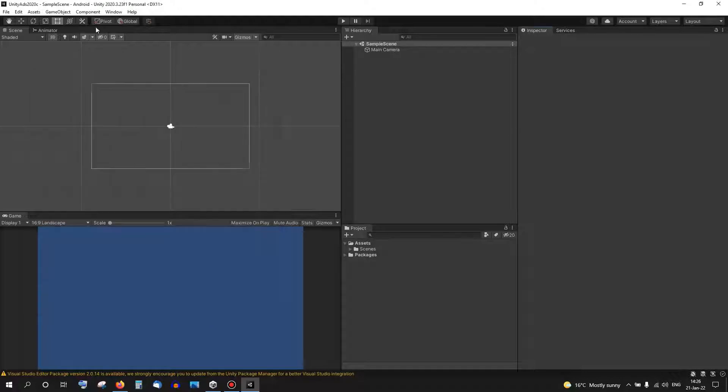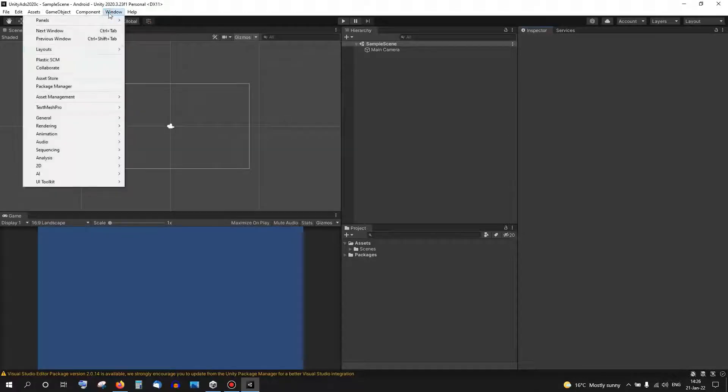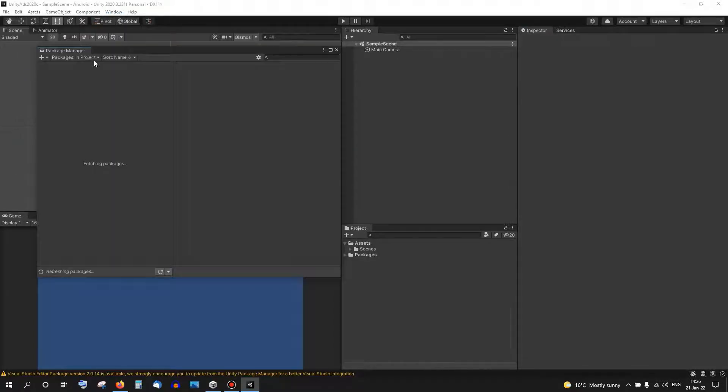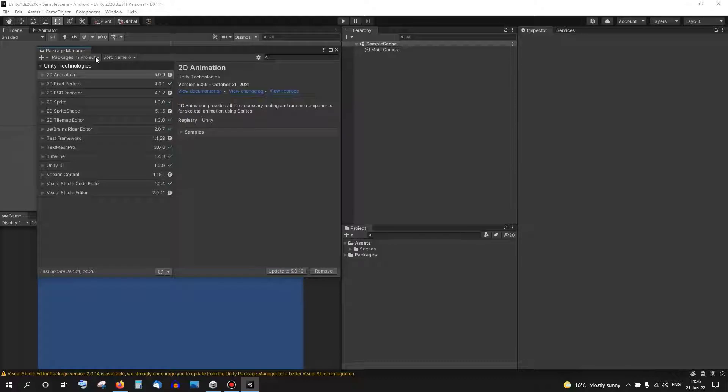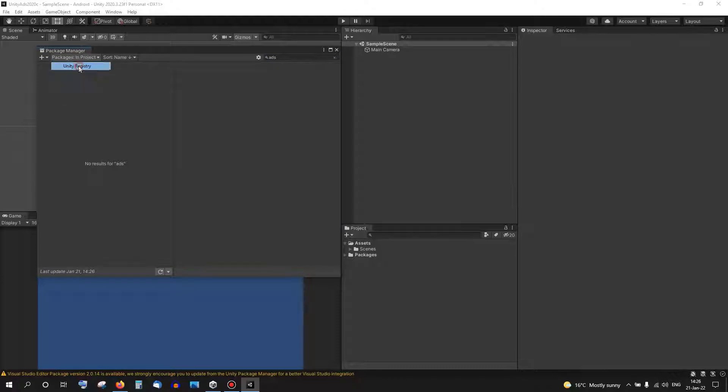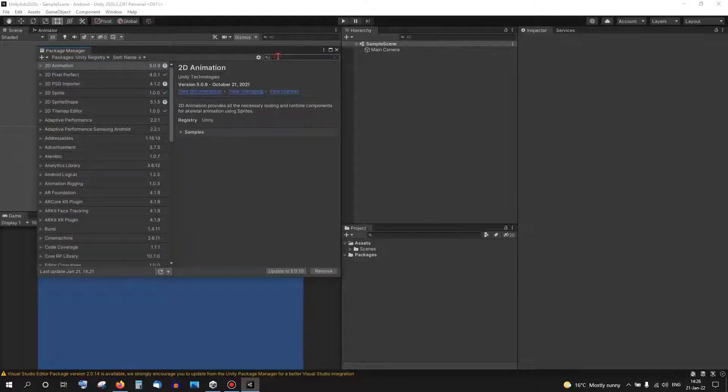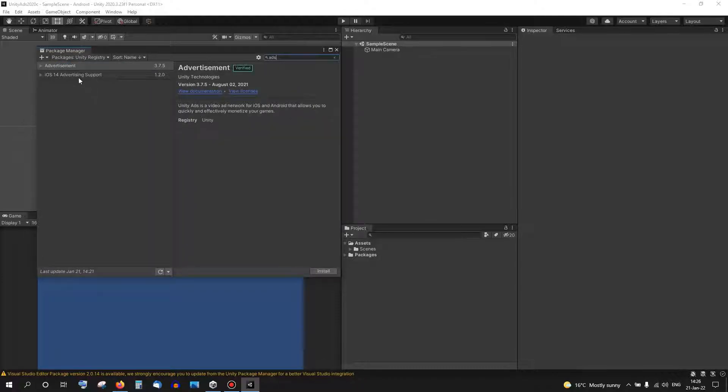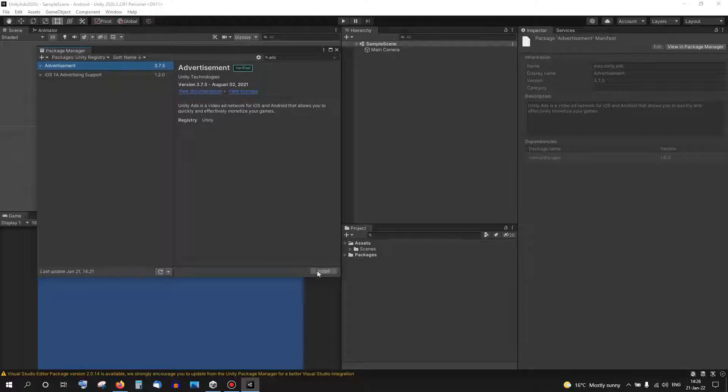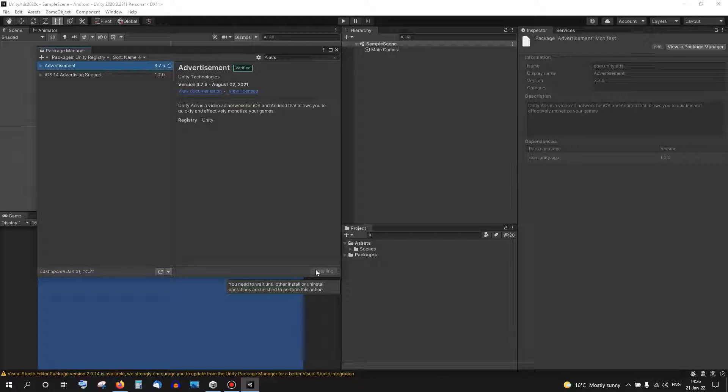Then I'm going to go ahead to the Package Manager and get the Unity Ads. It will need an update later, but first we're going to download it from here. From the Unity Registry we search for Ads, we get the Advertisement. It's 3.7, when we update it it goes to 4, so I'm going to install it now.